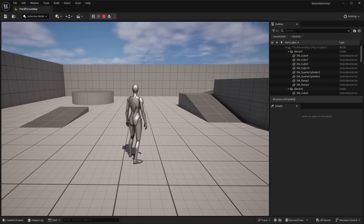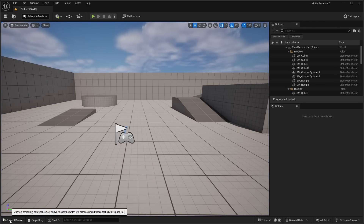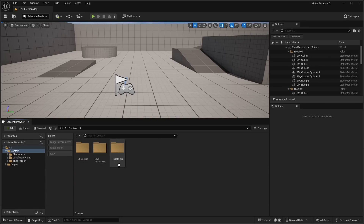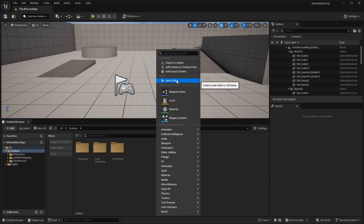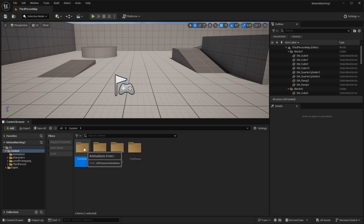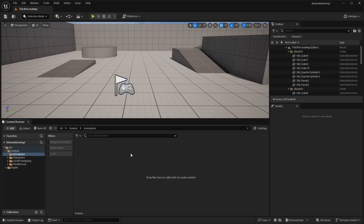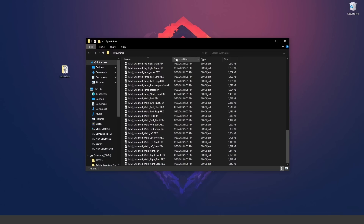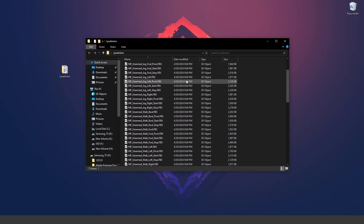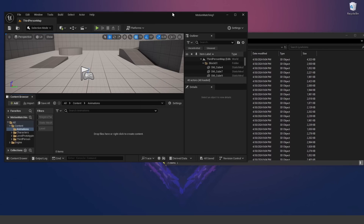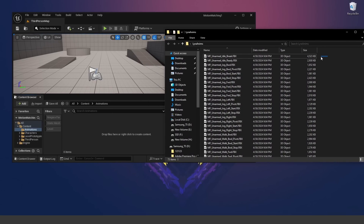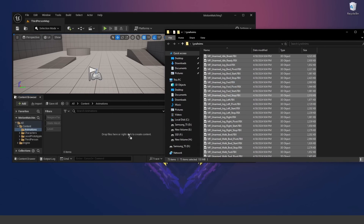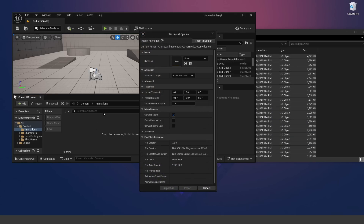To get started with motion matching, we're going to need to import some animations. Go to our content drawer, dock this in the layout, and in the content folder create a new folder called animations and open that up. I have some animations from Lyra, the free sample project — I'll leave a link to download this zip file in the description below. Put your project side by side with the folder of animations, Control A, then copy and drag and drop them into the animations folder. It's going to pop open with FBX import options.